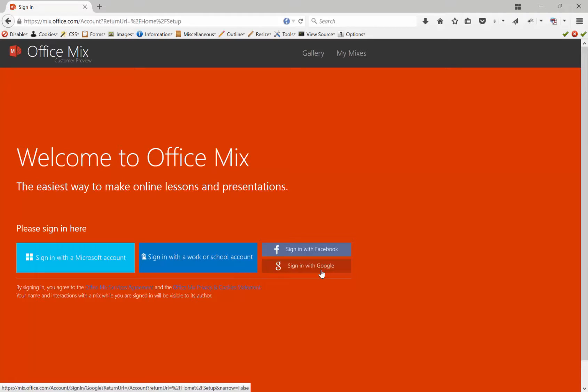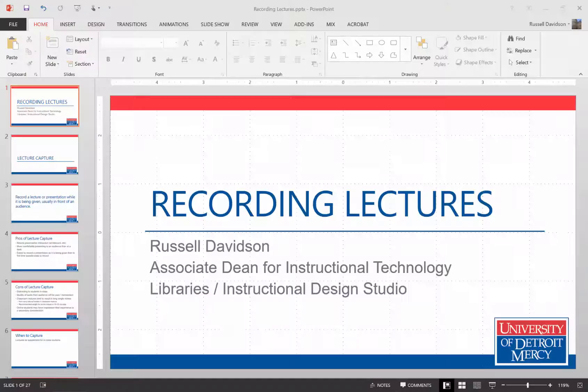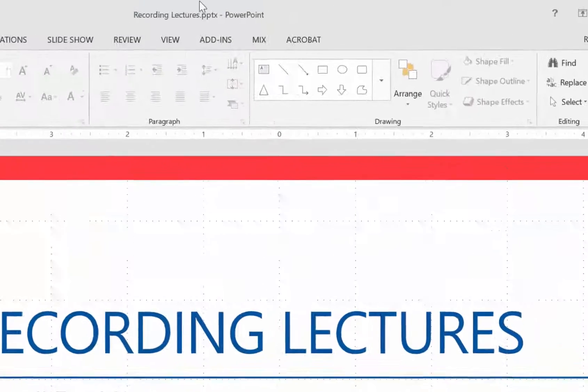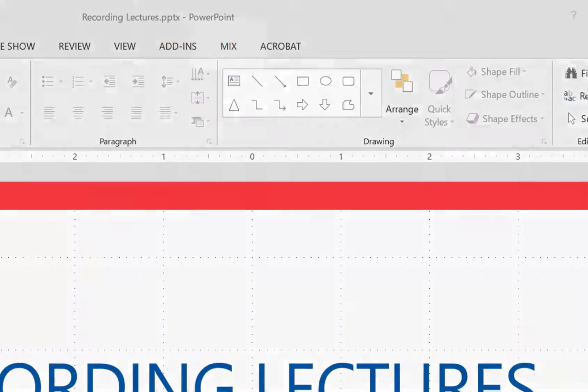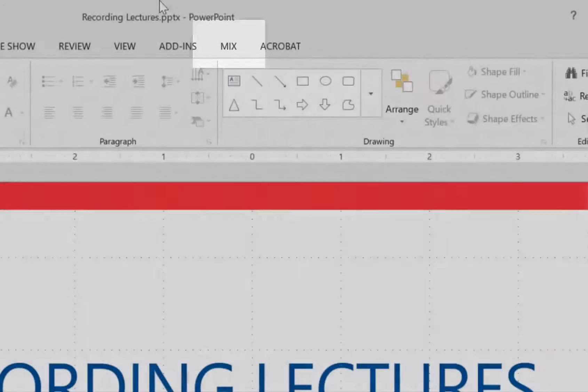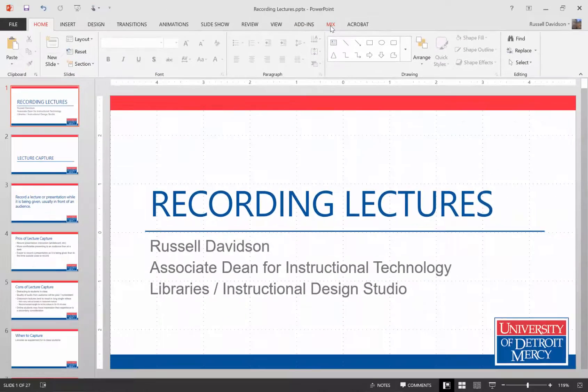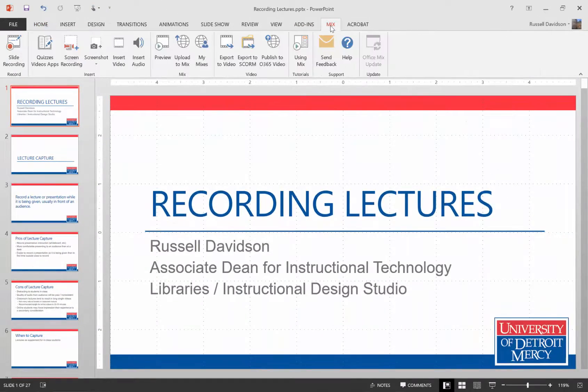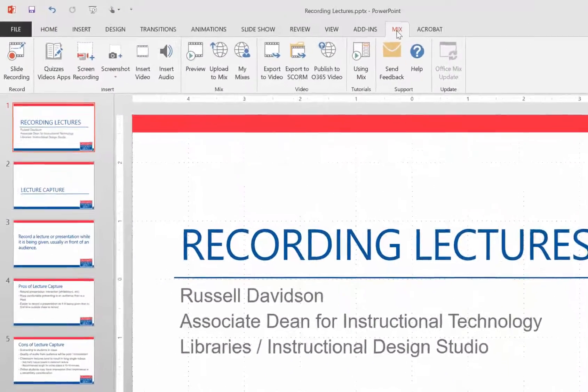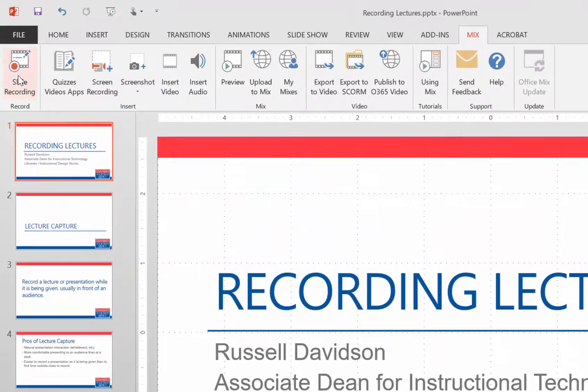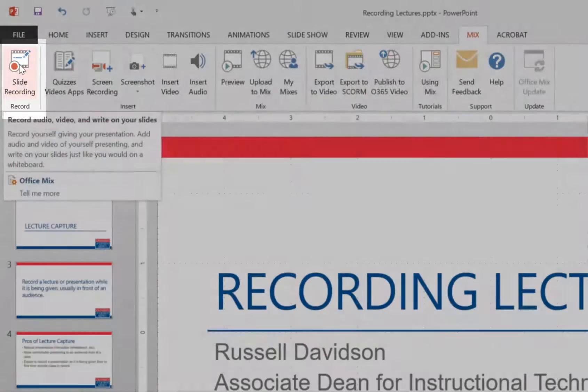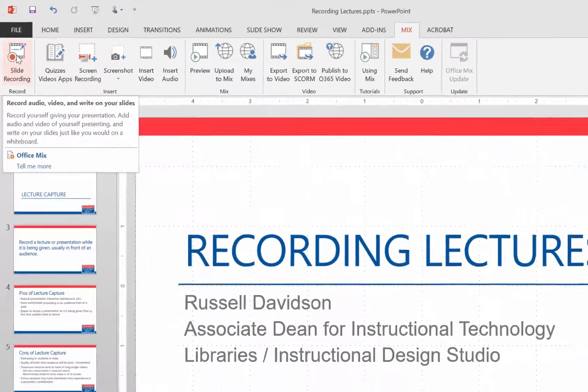Once you've downloaded the installer, you'll need to run the installer, and that will add Mix to your menu in PowerPoint. To get recording, just click Slide Recording.